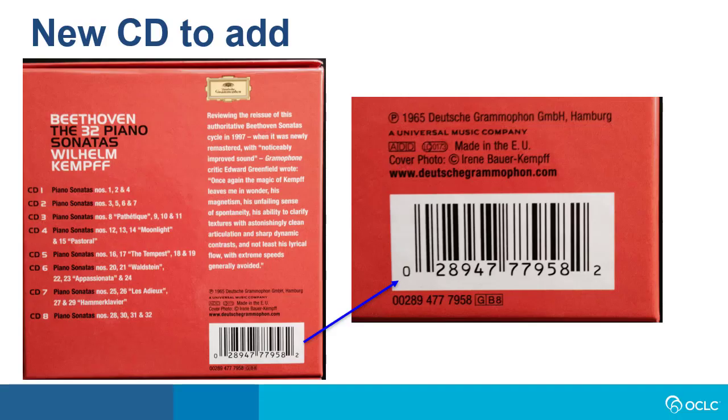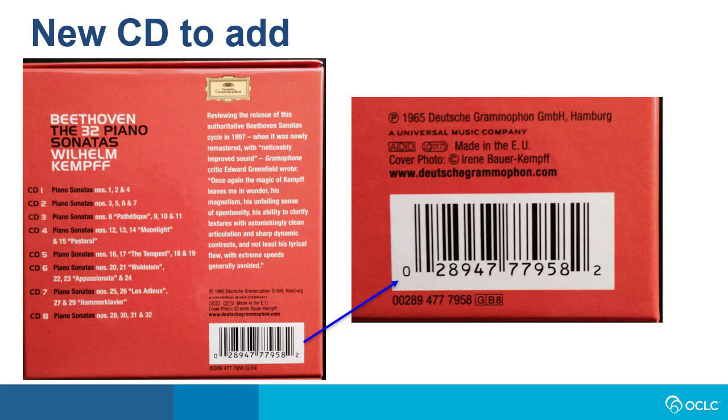An even better, more precise way to search for this item might be to try to search for the number that I've discovered on the back of the case, which is likely a UPC or universal product code. But first I need to find out if that number is indexed, and if so, which index would I use to search for it? To do this, you can use Searching WorldCat Indexes.